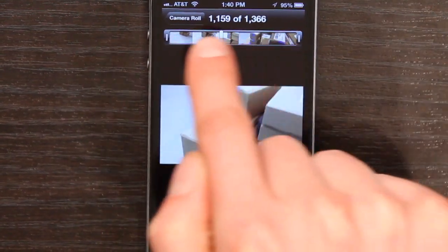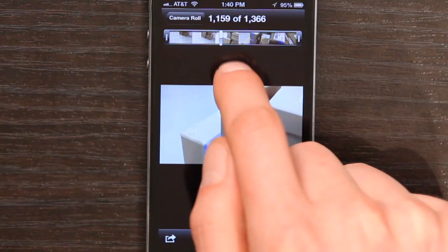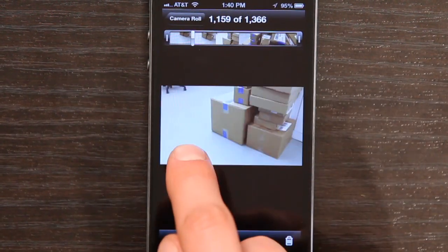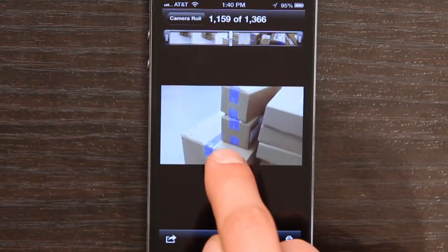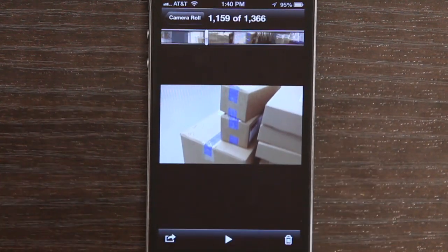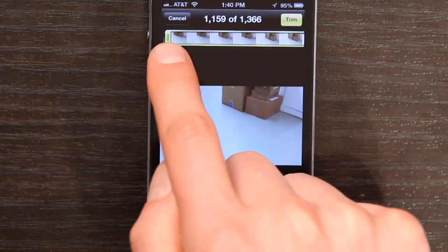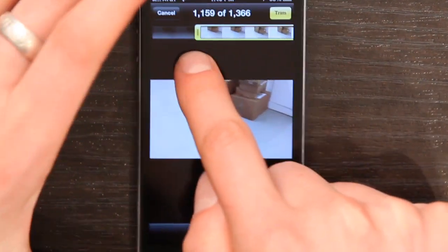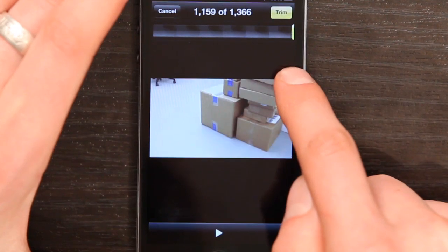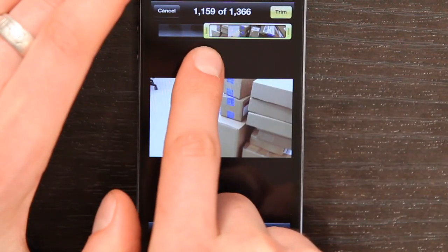There are two little handles on either side of the video, and those are the trimming handles. So what I'm going to do is adjust my playhead and find the place where I would like the video to actually begin. Right about there. Now I'm going to tap the handle and slide like this until I get to the same place. Right about there.